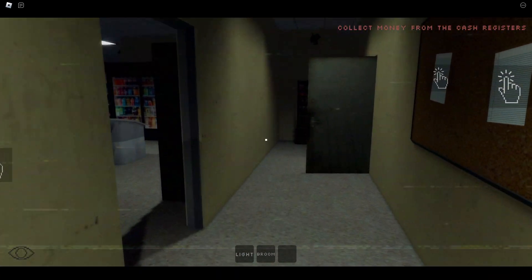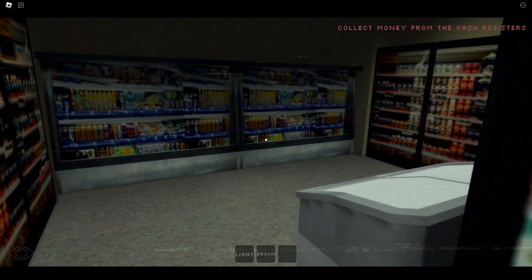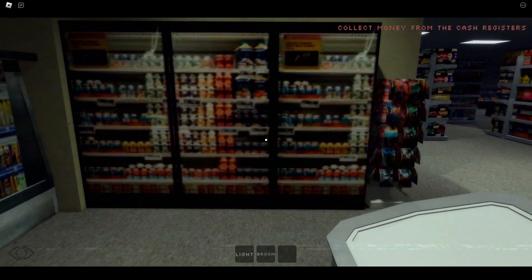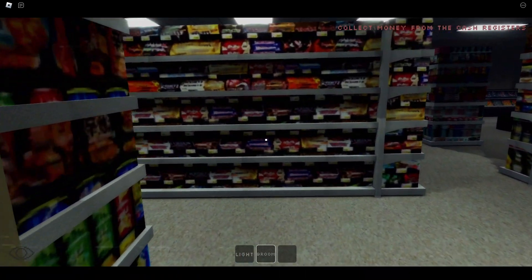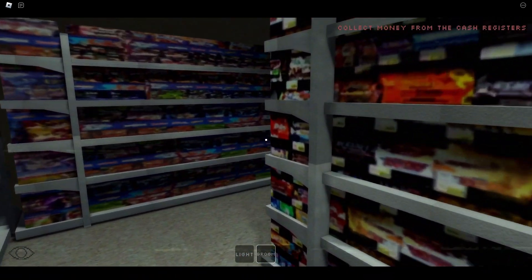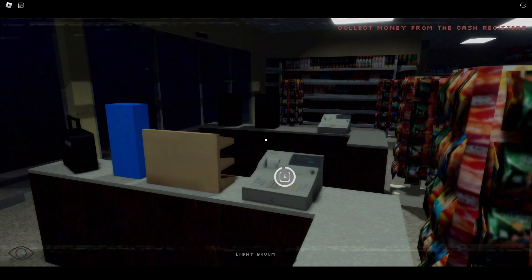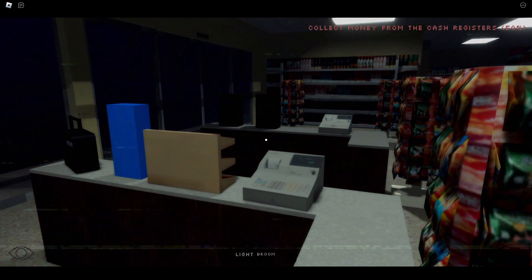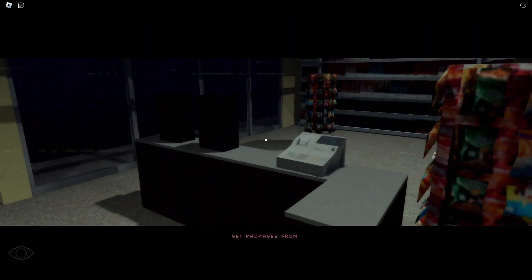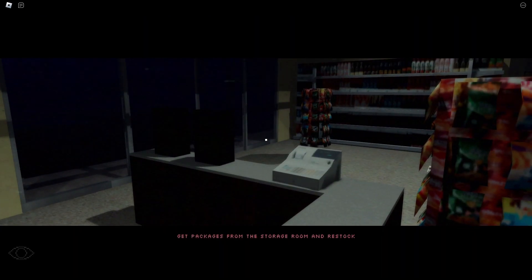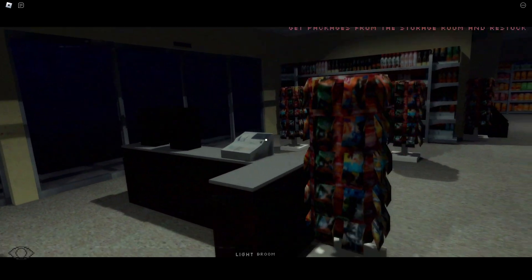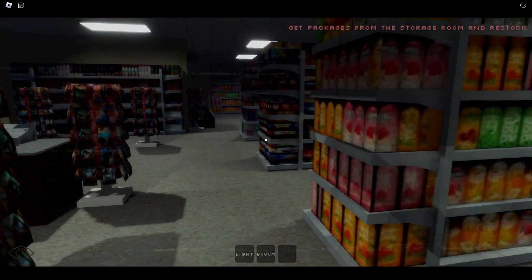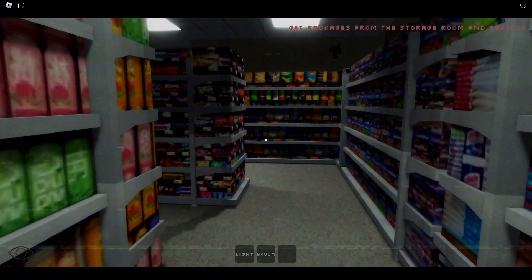Collect money from your cash register. How about I just take all the money? Because you guys are paying me, like, an illegal wage. I'll gladly take it all. All right. Cutscene. Packages from the storage room. Gotcha.